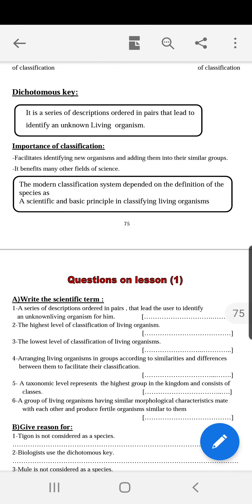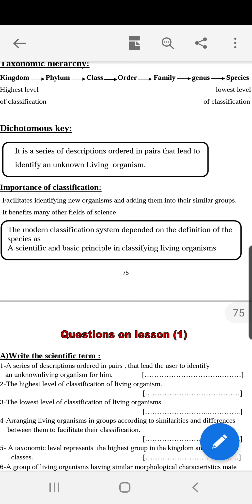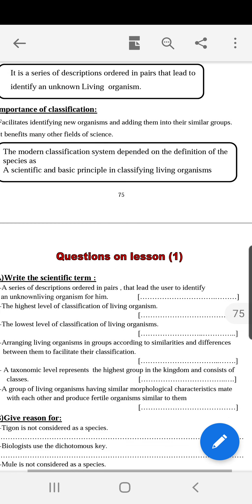The importance of classification: it facilitates identifying new organisms and adding them to their similar groups. It also benefits many other fields of science. The modern classification system depends on the definition of species as a scientific and basic principle in classifying living organisms.